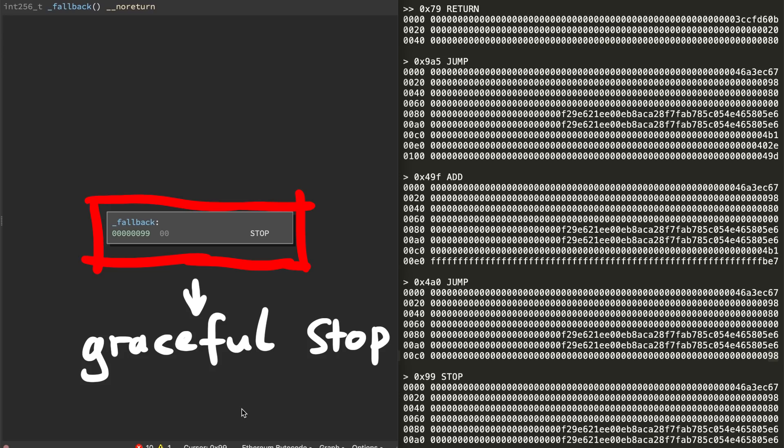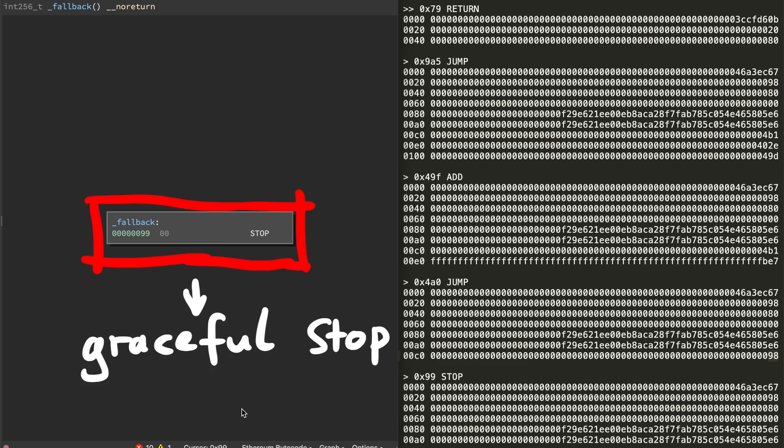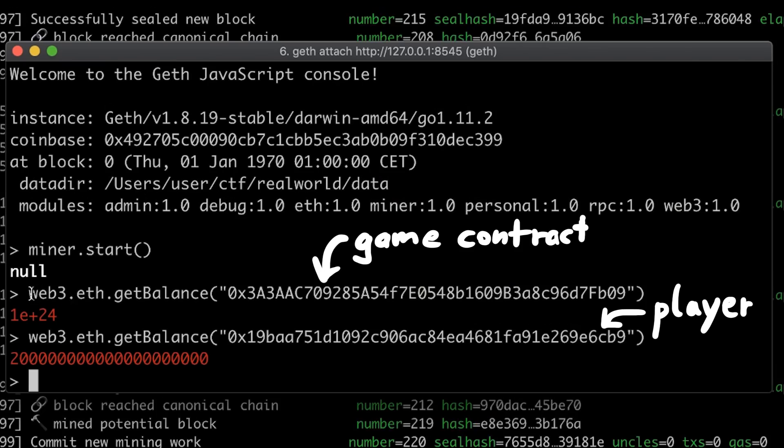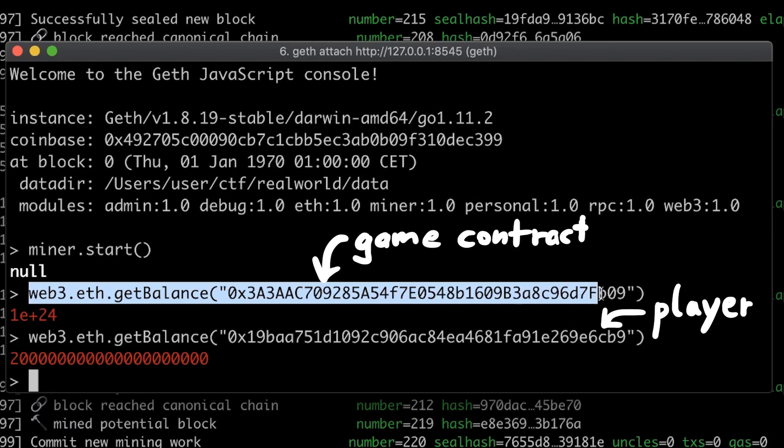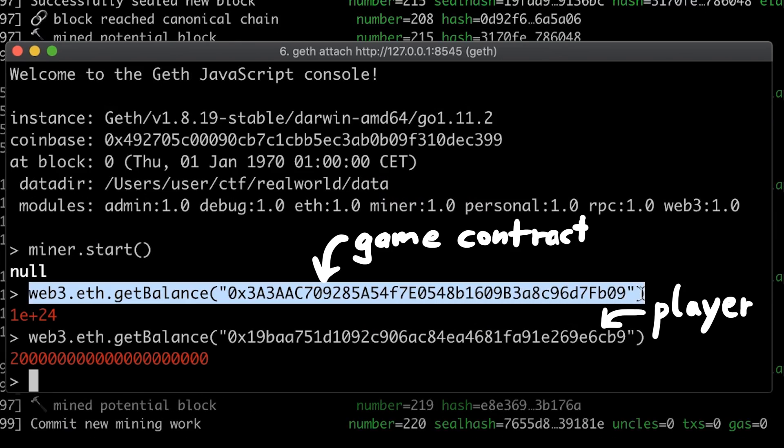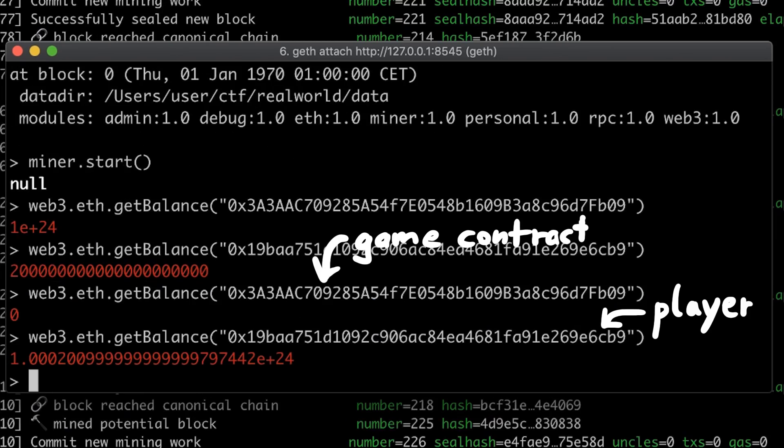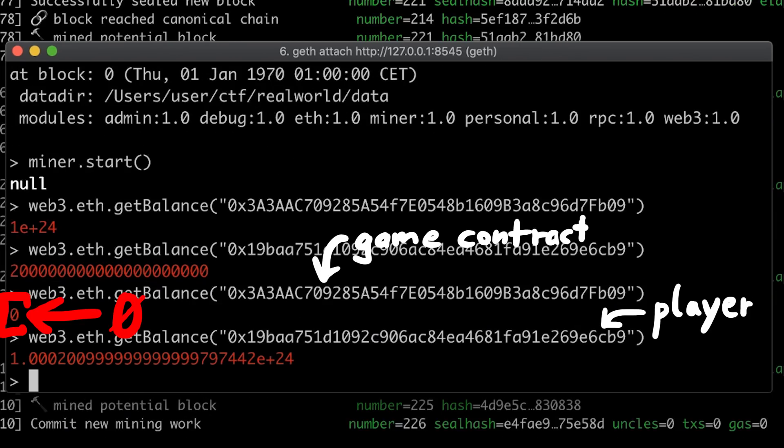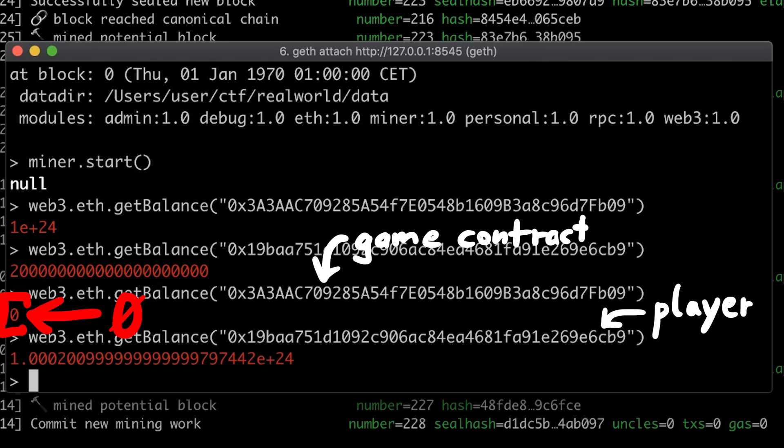Now the blockchain recorded the transaction of all the ether from the game contract to the player contract. Here I queried the balance of the game contract before and here afterwards. F yeah. The game contract is empty and we won.